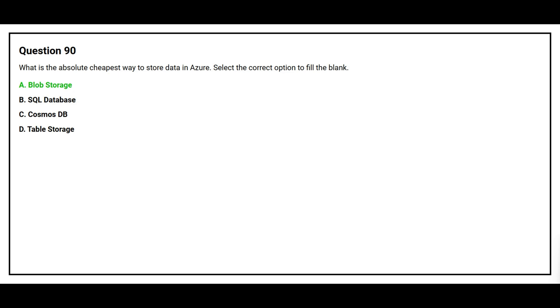The correct answer is option A, Blob Storage.